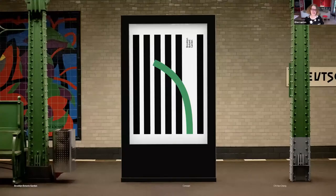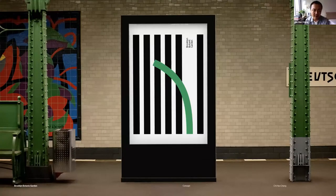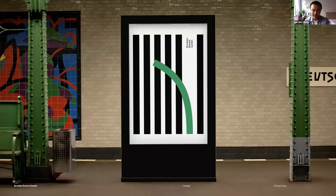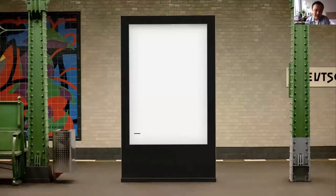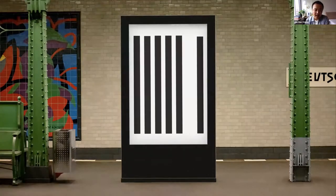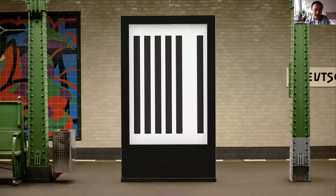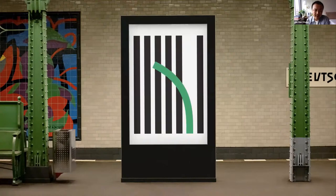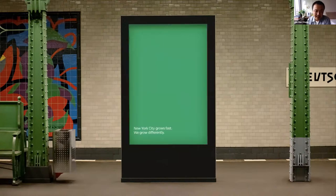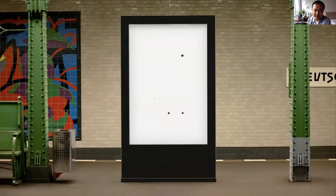Combining the idea and the graphical elements, I created this poster showing the Botanical Garden is growing within the city, but in a different way. I also created this subway ad that conveys the same idea. I came up with this tagline that says, New York City grows fast, we grow differently.